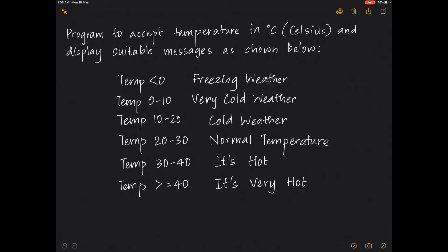Here we have a program to accept the temperature in degrees Celsius and display suitable messages. If the temperature is below zero, display 'freezing weather'; between 0 and 10, 'very cold weather'; 10 to 20, 'cold weather'; 20 to 30 is normal temperature; 30 to 40 is hot; and anything greater than or equal to 40 is very hot.